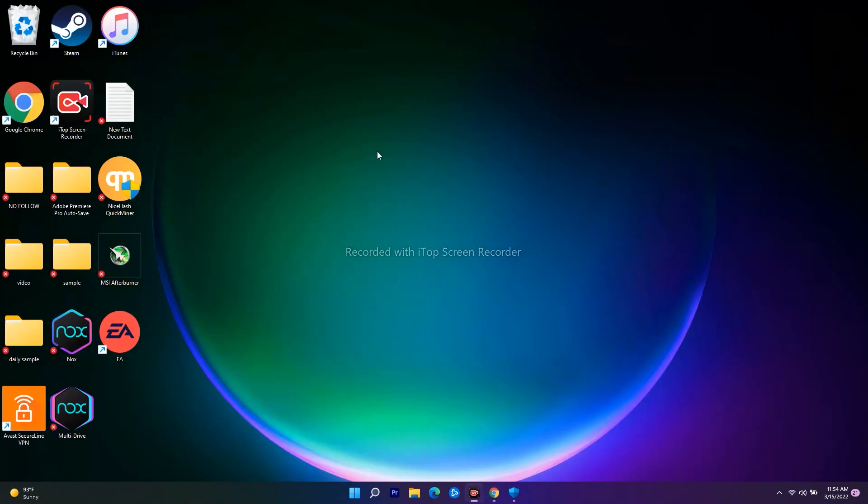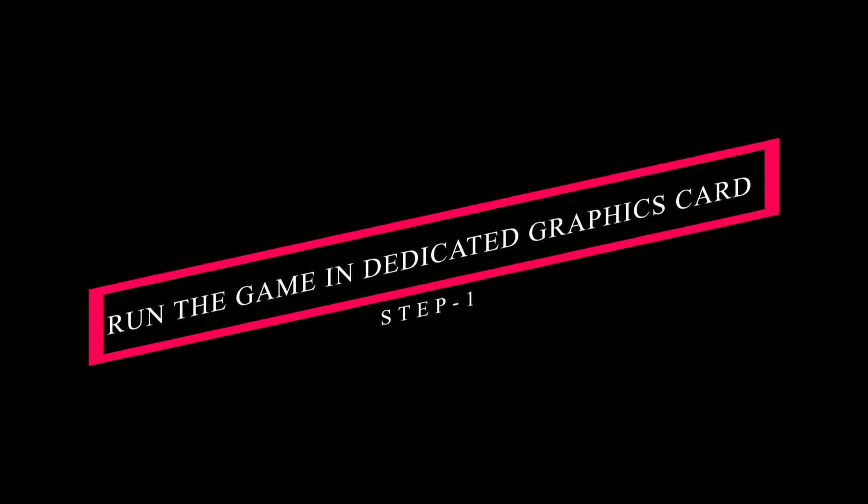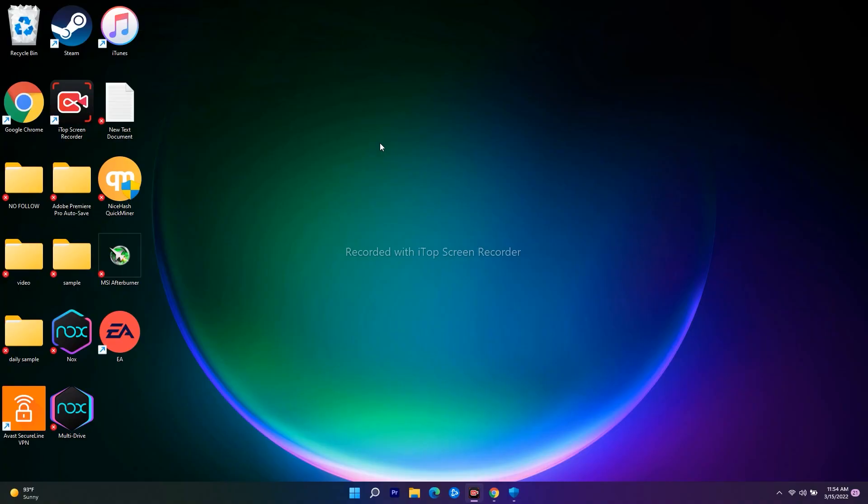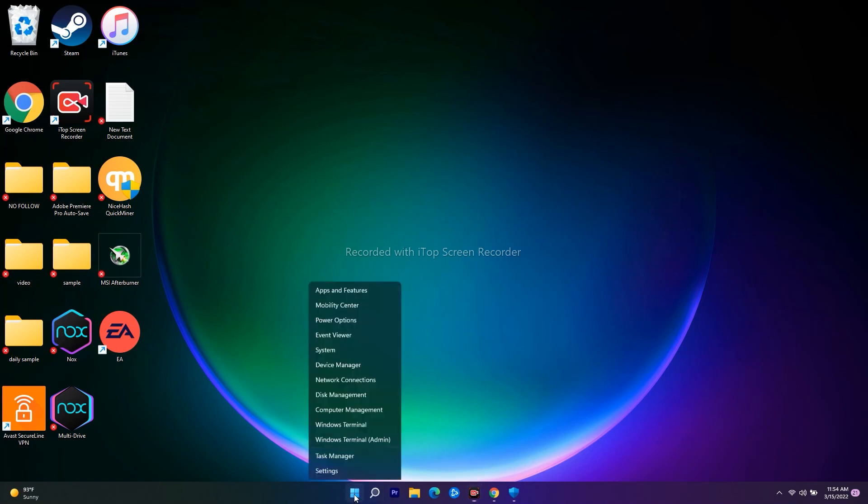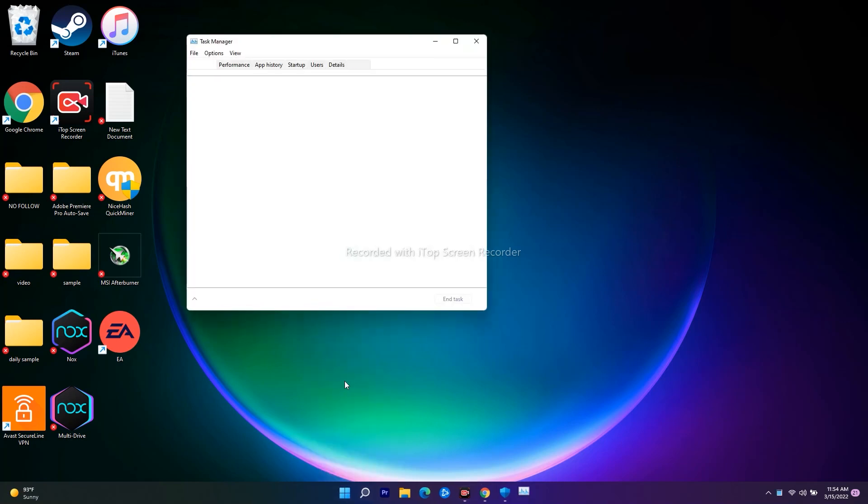The first solution: you have to run the game on a dedicated graphics card. To do this, you need to make the necessary changes if you have dual graphics cards. Right-click and navigate to Device Manager.